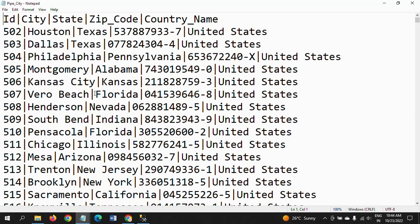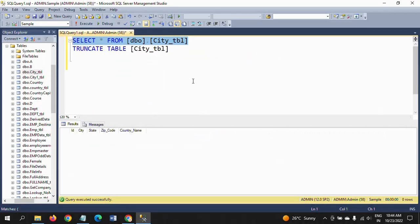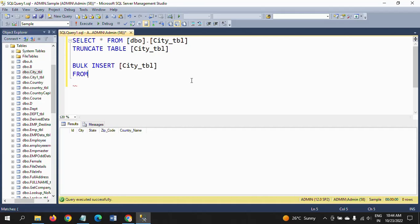The fields are terminated with pipes. I want to load all this data into this table. For that, I am using the bulk insert command. Bulk insert—on which table you are supposed to insert? It's City table.